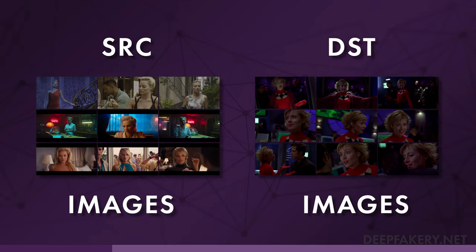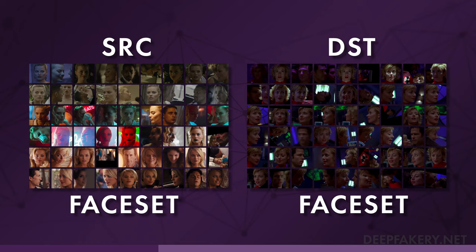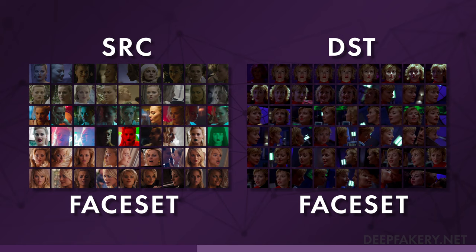First, the individual frame images are extracted from the source and destination videos. Next, the face set images are extracted from the video frame images. Then, unwanted faces and bad alignments are removed.